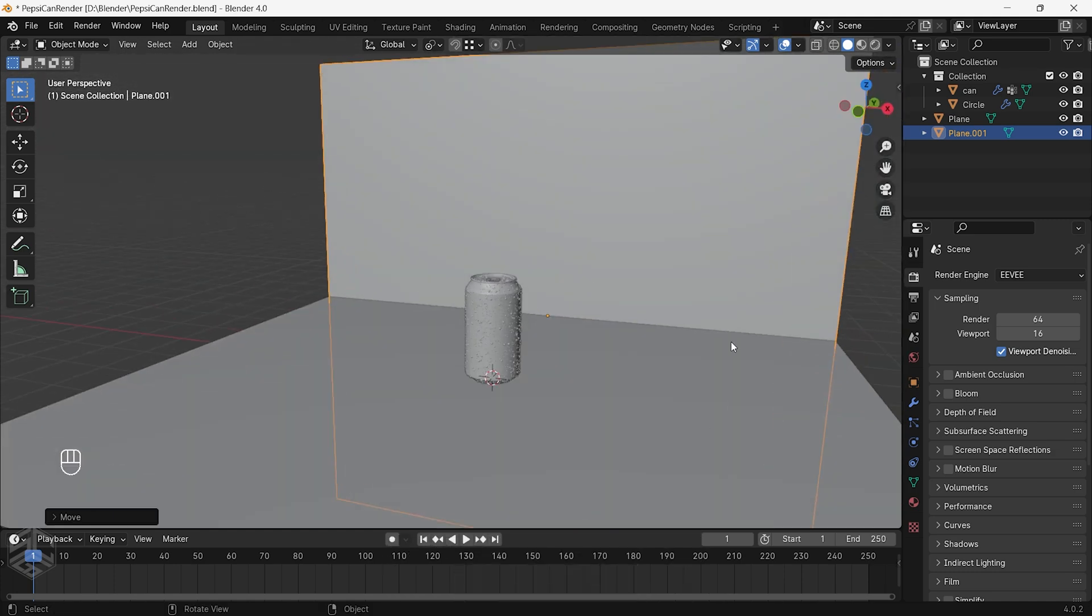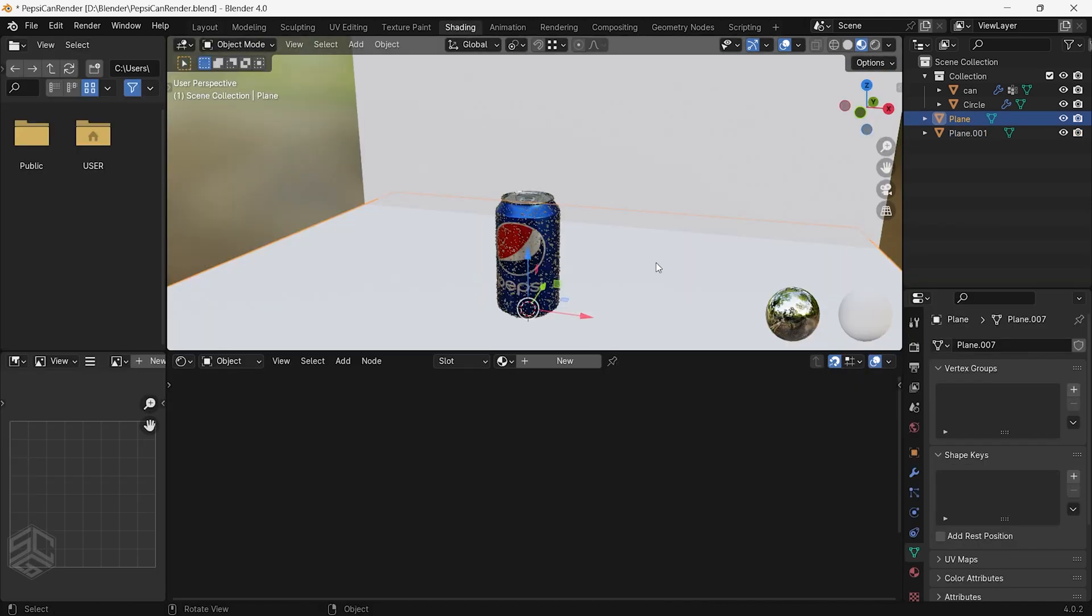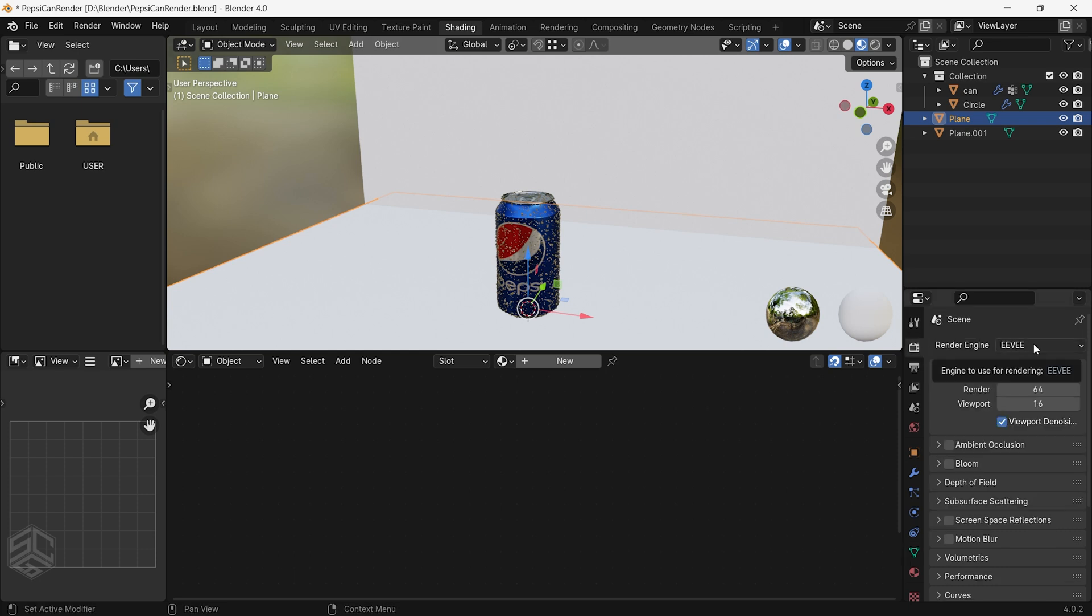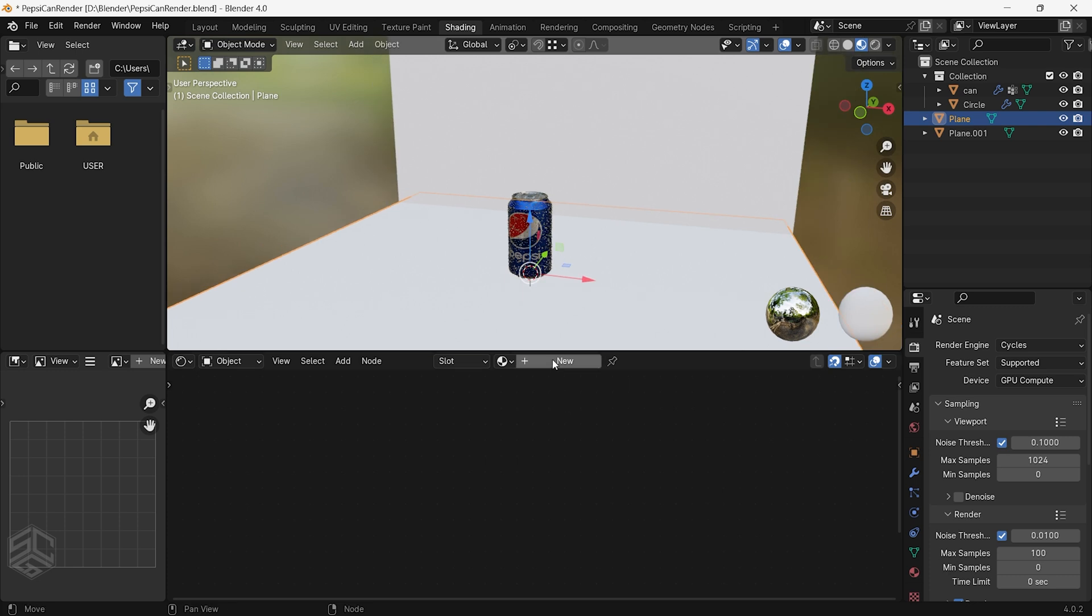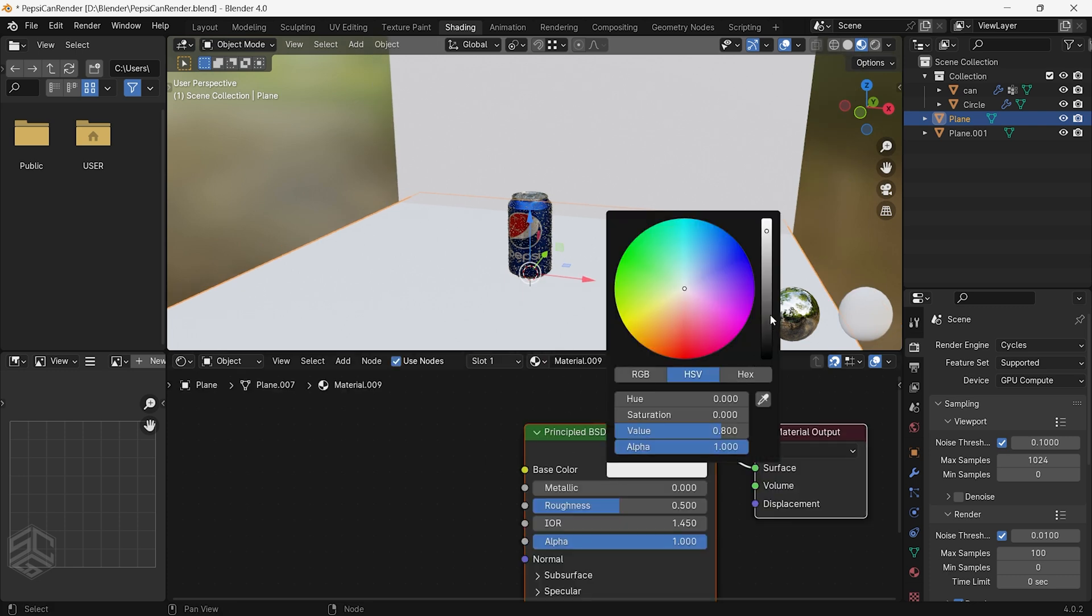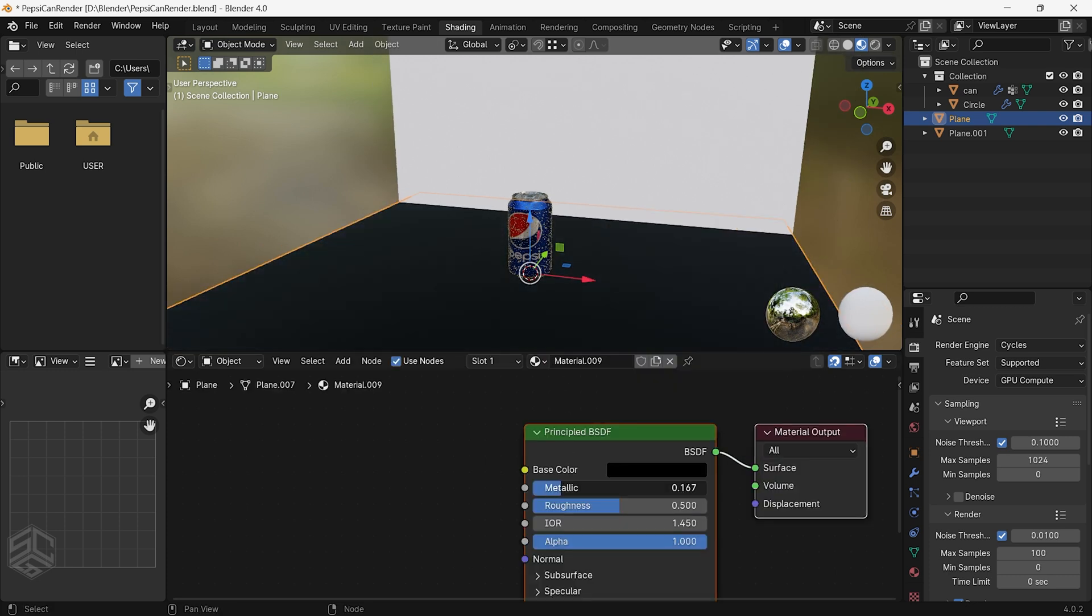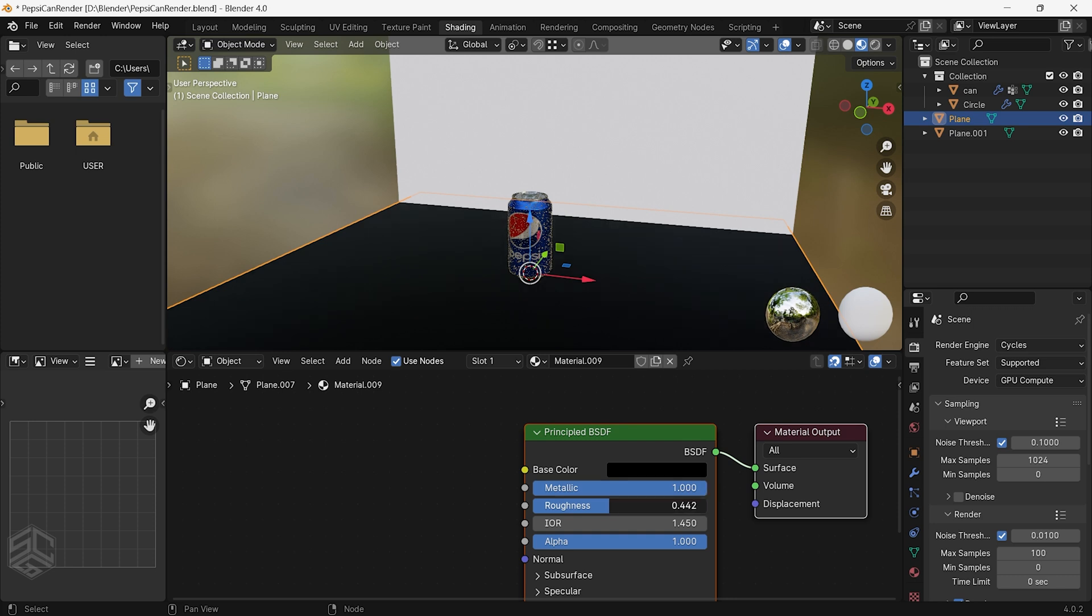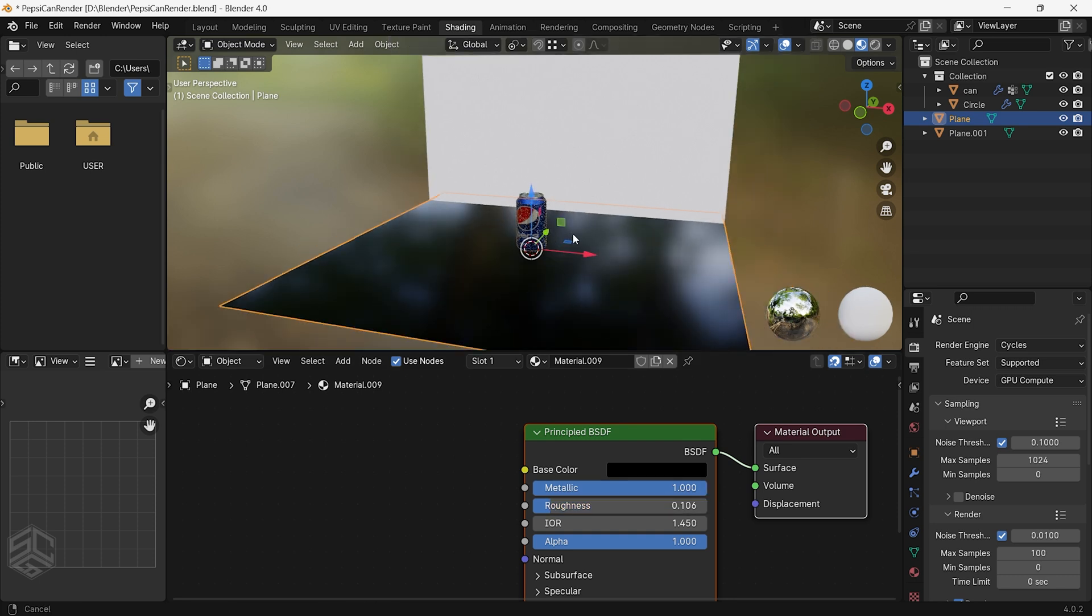Let's go to the shading tab and start adding material for the floor and backdrop. I will change the render engine from Eevee to Cycles. With the floor selected add new material. I will bring down the color to complete black, increase the metallic value to 1, and reduce the roughness to something like 0.1.